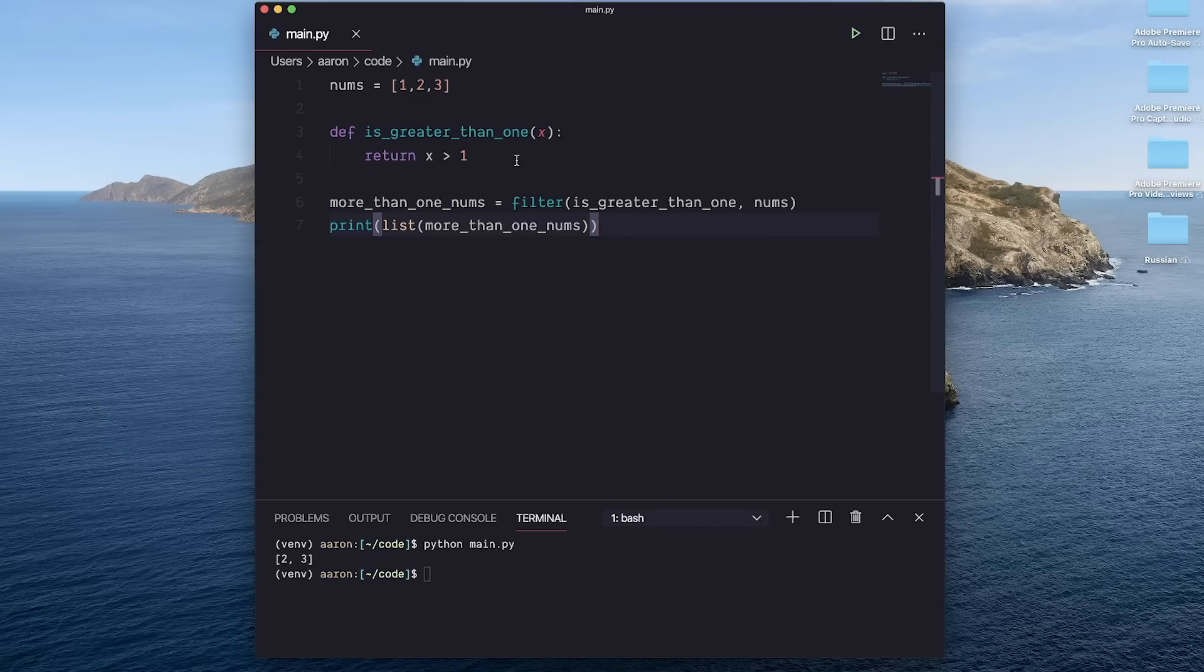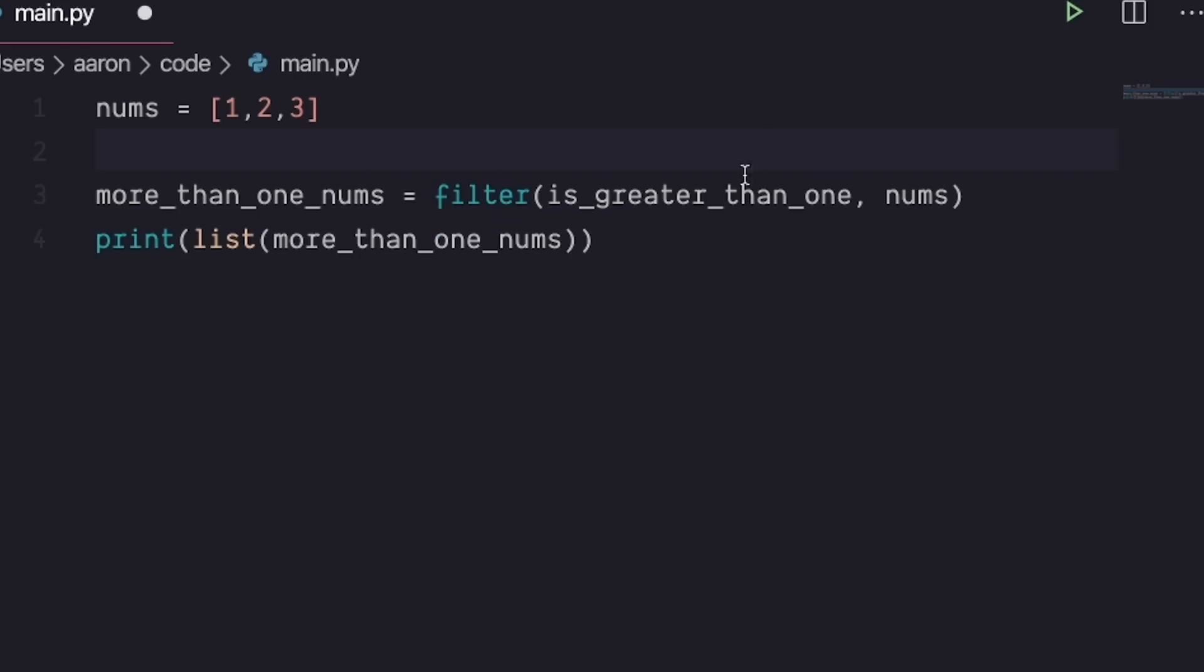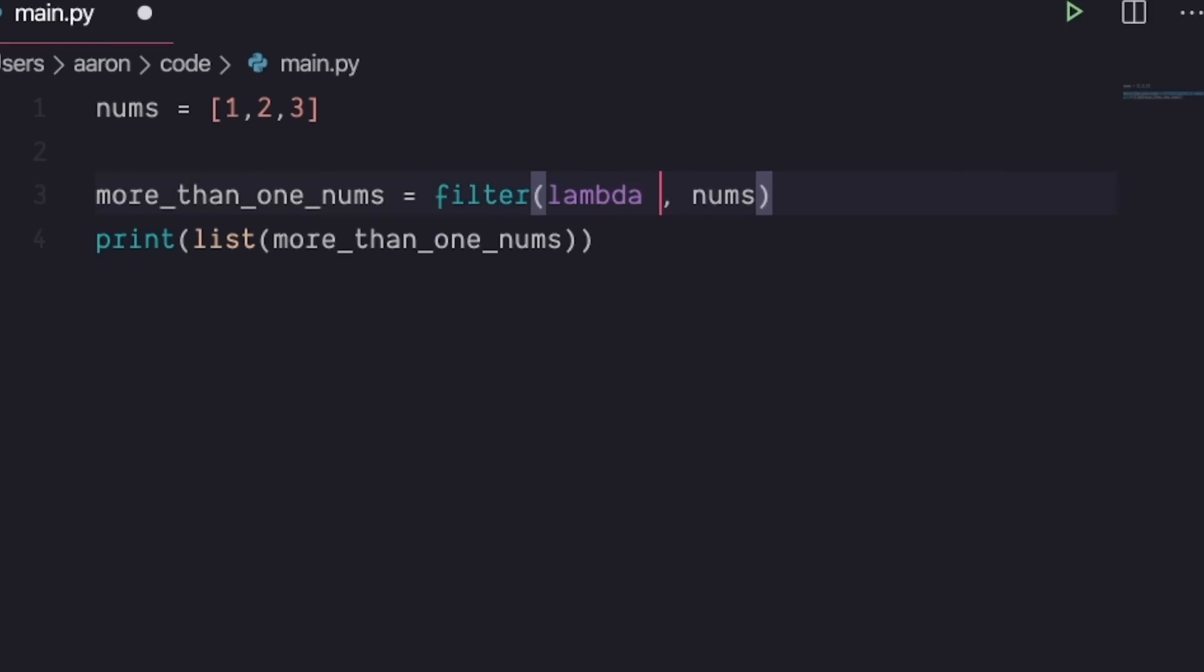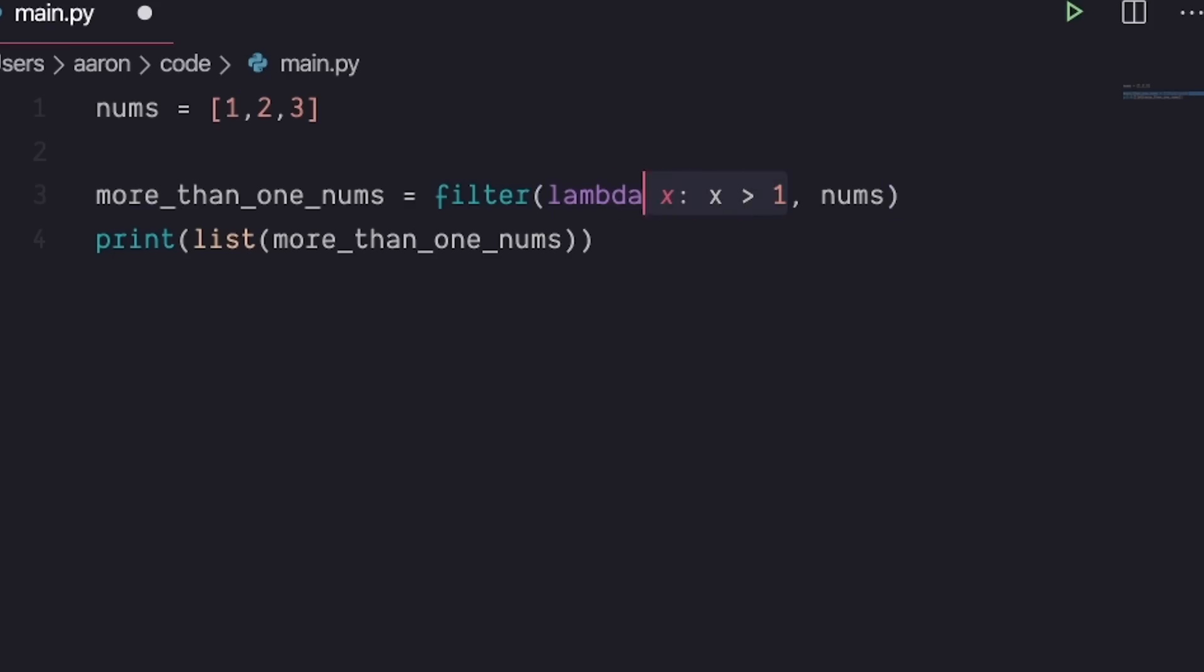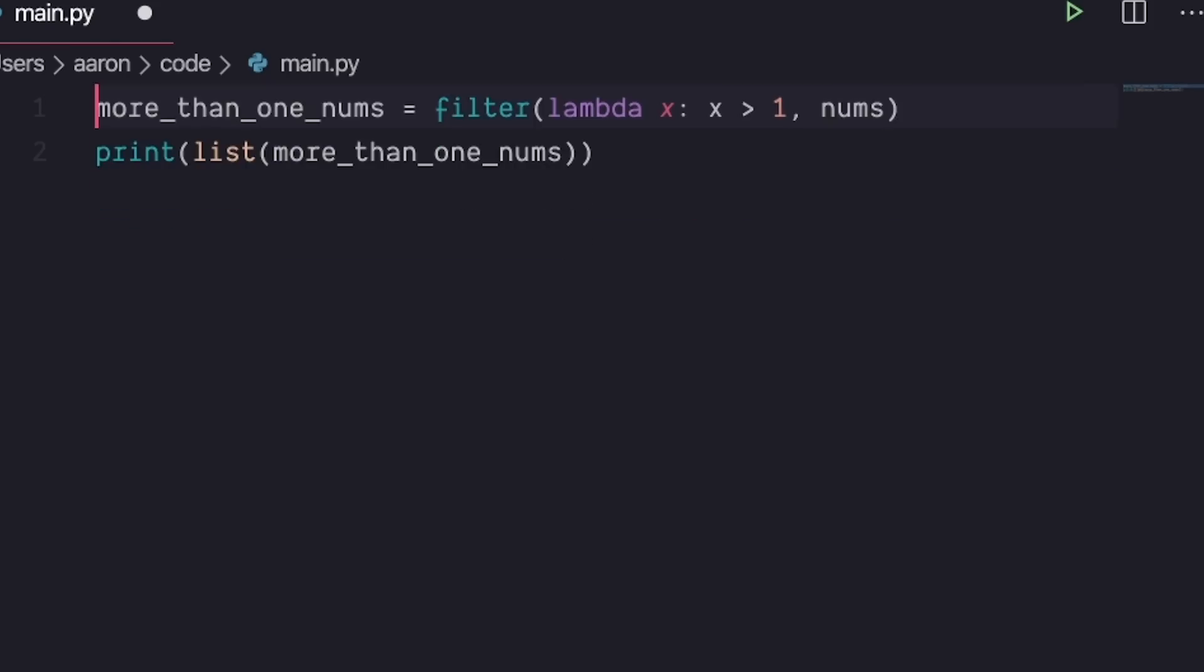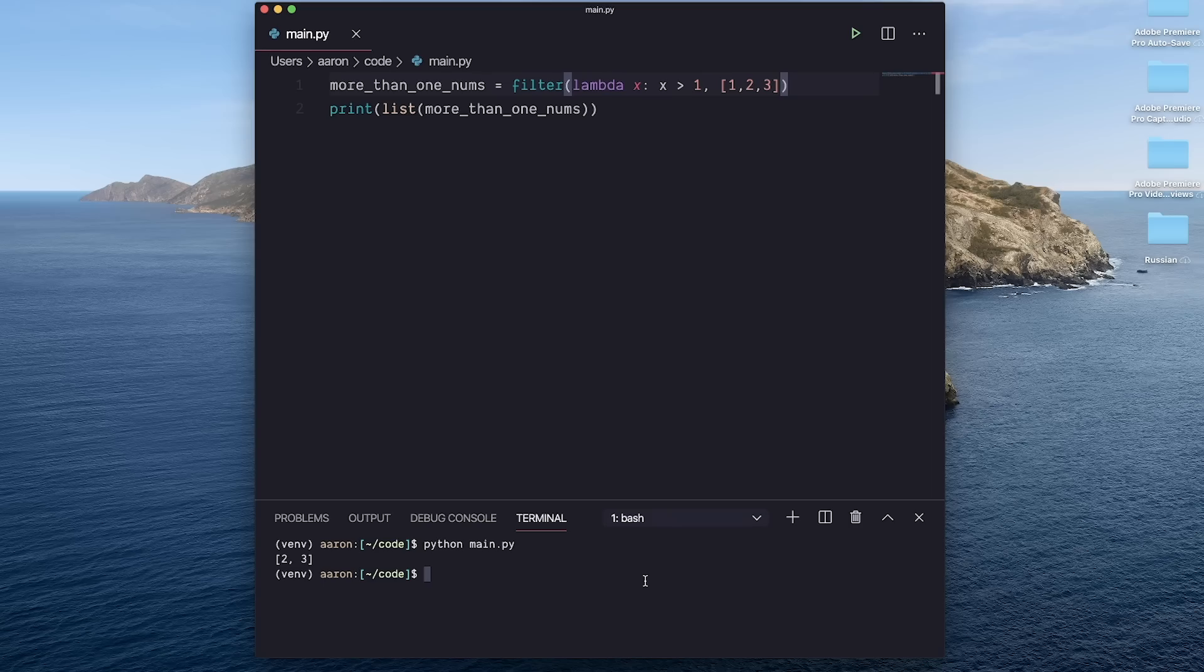Or we could, again, move this to one line using a lambda. So I'm going to delete that function, write a lambda directly in here as an argument, and then use a pretty clean syntax just like that. Now, just to make it one line, I'm going to move it directly in here as well, and we'll get the same result.